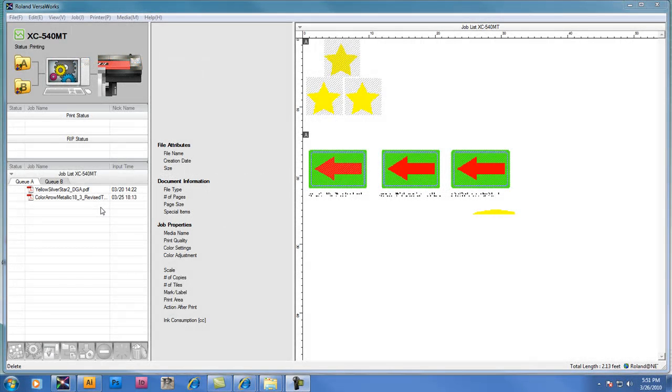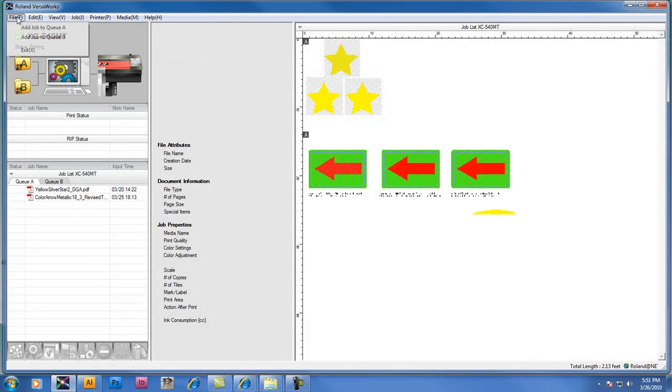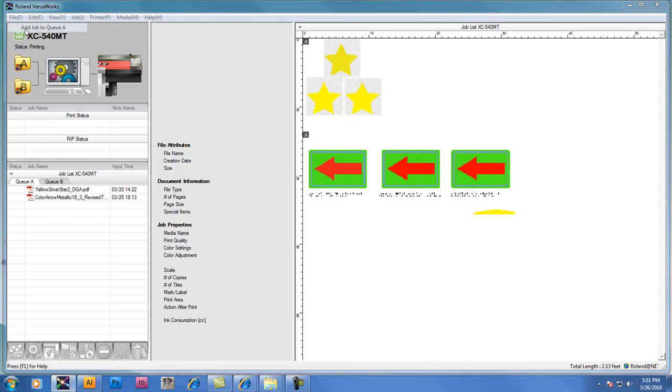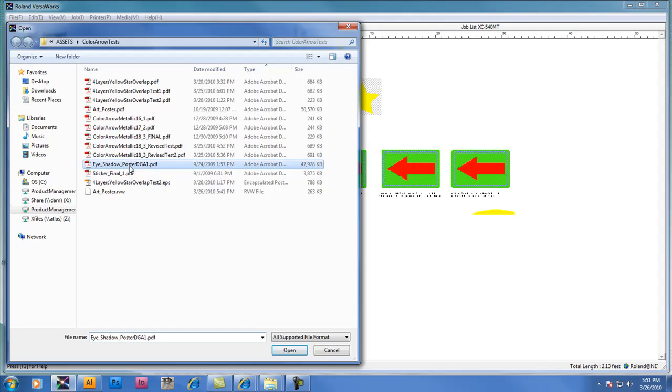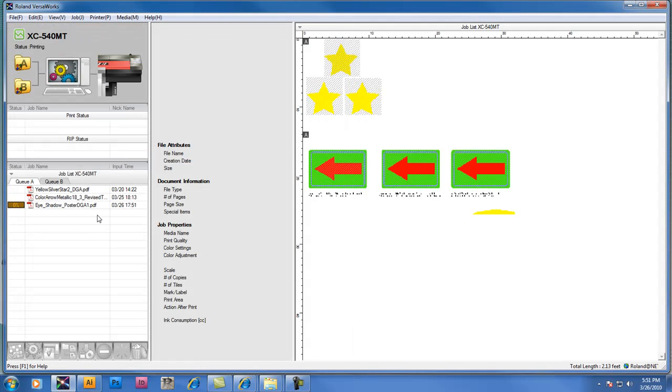Roland VersaWorks now supports printing with CMYK and Metallic Silver, so we're going to add a job to the queue and take a look at some of the different settings that we can choose from for printing files that have CMYK and Metallic Silver data.